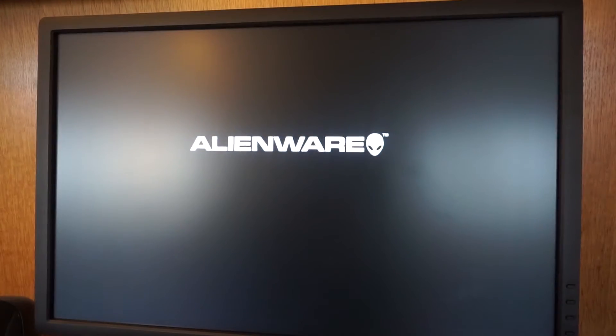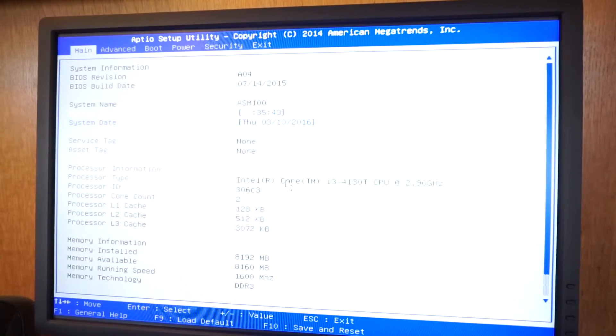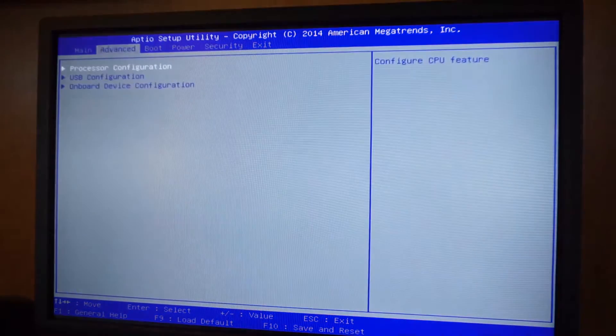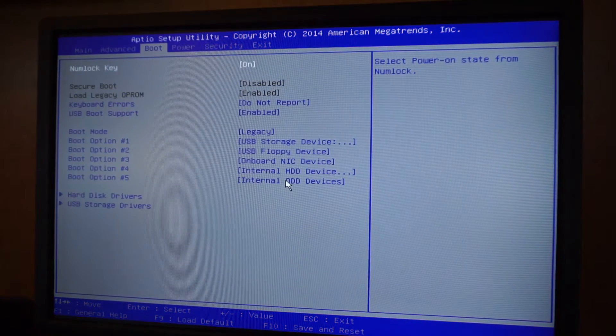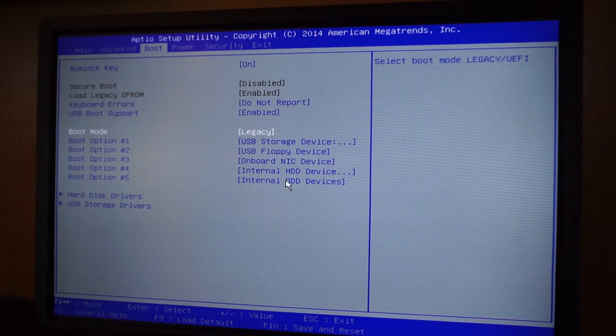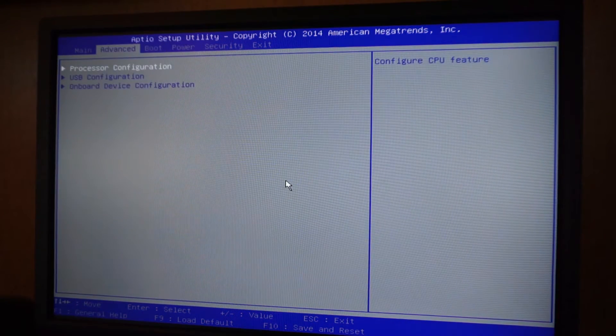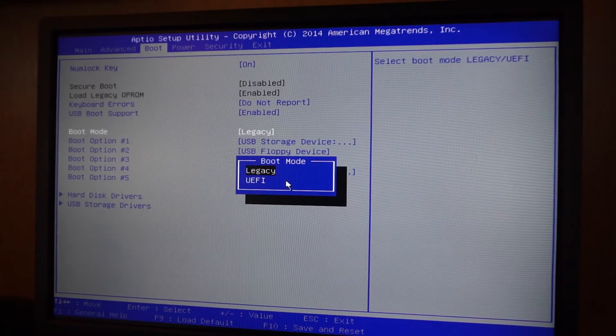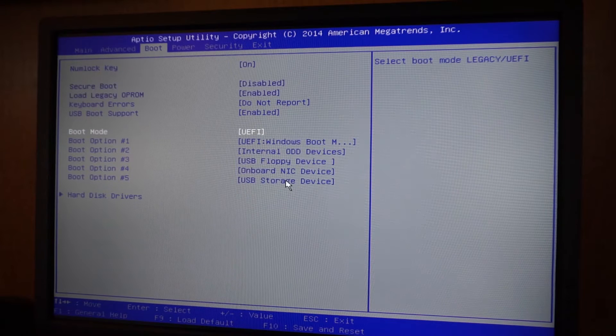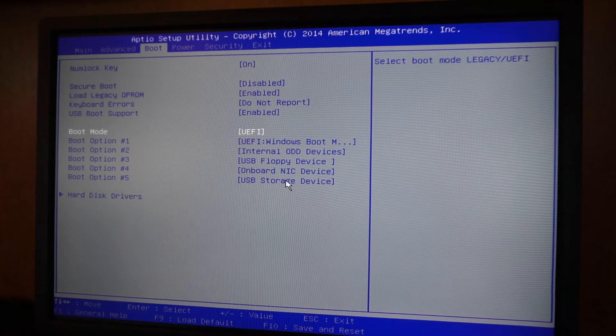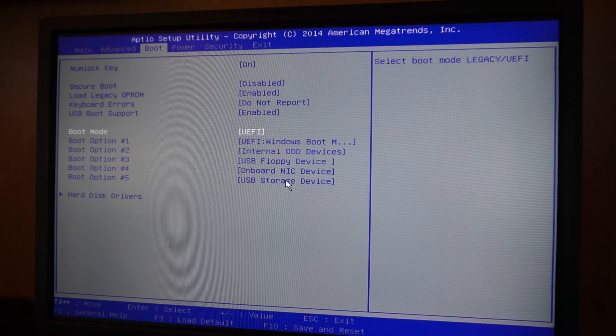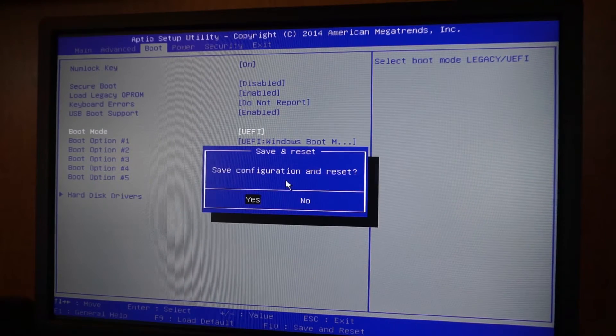And go back into the BIOS, and then back into boot, change it back to UEFI, and hit F10. And you have booted back into the normal Windows system and you could take that USB stick out.